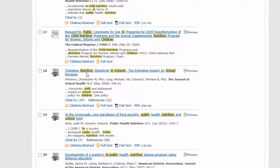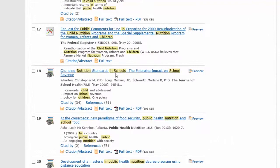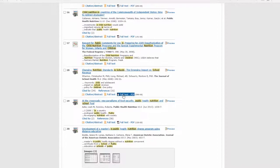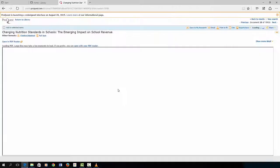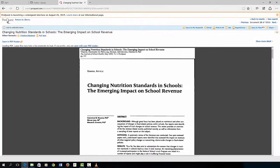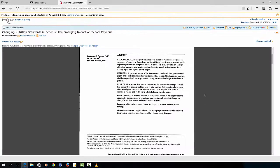So here's one: Changing nutrition standards in schools, the emerging impact on school revenue. Let's click on the full PDF. And you get a perfect facsimile of that article.